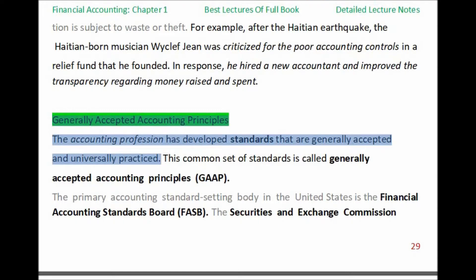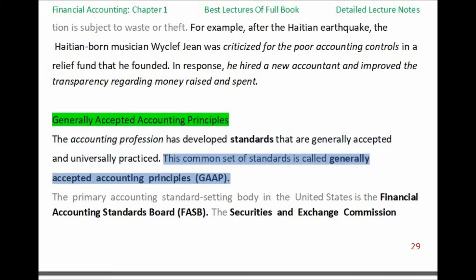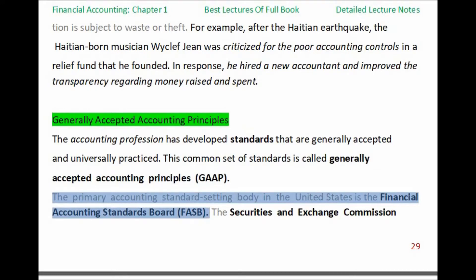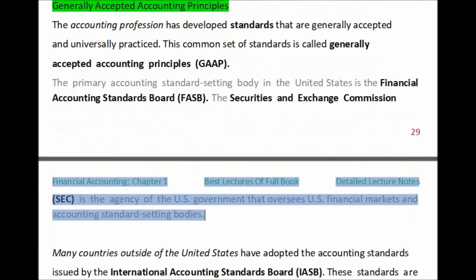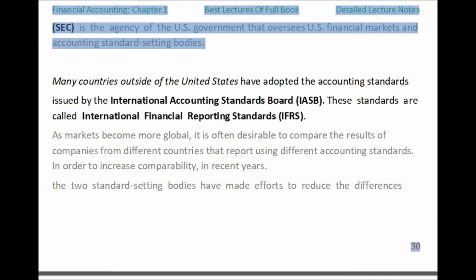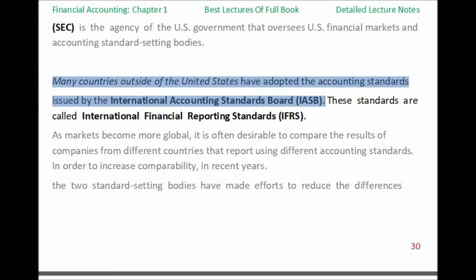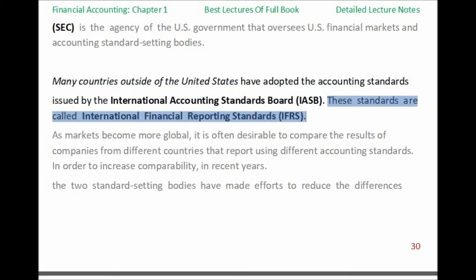The accounting profession has developed standards that are generally accepted and universally practiced. This common set of standards is called Generally Accepted Accounting Principles, GAAP. The primary accounting standard-setting body in the United States is the Financial Accounting Standards Board, FASB. The Securities and Exchange Commission, SEC, is the agency of the U.S. government that oversees U.S. financial markets and accounting standard-setting bodies. Many countries outside of the United States have adopted the accounting standards issued by the International Accounting Standards Board, IASB. These standards are called International Financial Reporting Standards, IFRS.